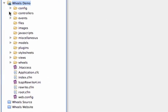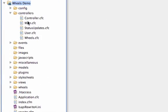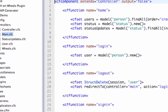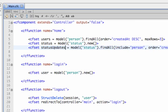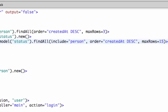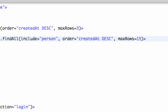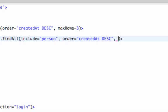I'll open controllers main.cfc, and in the home action is where we want to edit. All that we need to do is modify what we pass to this find all when we're setting our status updates. I can get rid of max rows equals 15, because that's not really needed. There's only two arguments that we need to pass. The first is per page, how many results do we want to show on each page? Let's leave that at 15.